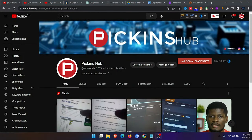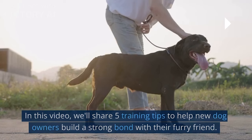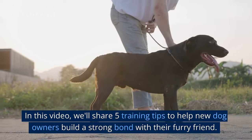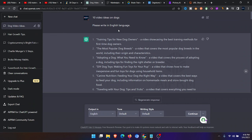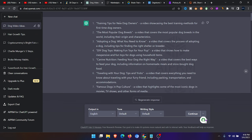Before we get started into this strategy, let me show you how the strategy works. First, we have to select a niche and choose a product that we want to promote. I'm choosing the dog niche. First go to ChatGPT and let ChatGPT generate some video ideas on the topic that you've selected. I chose the dog niche, so I made ChatGPT generate 10 video ideas on dogs. Then ChatGPT was able to generate some topics. I chose the first one.